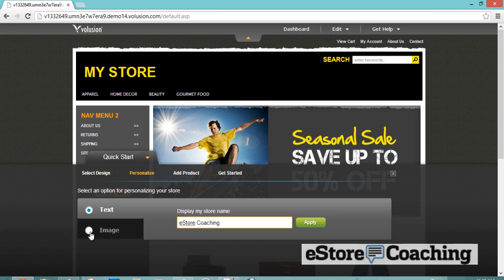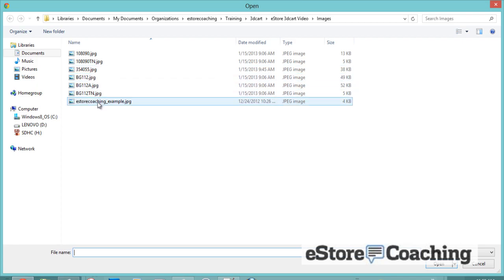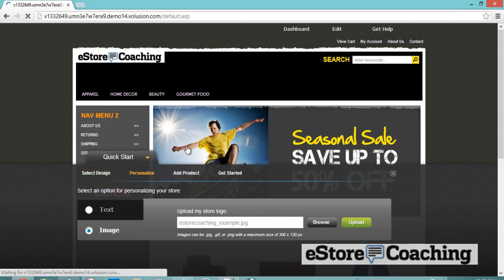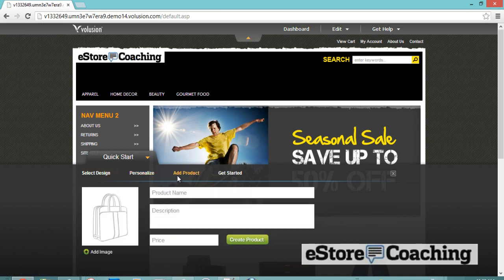You basically look and select personalized. You can update your store name, and if you want, you can include your store logo here. So there's our logo at the top.